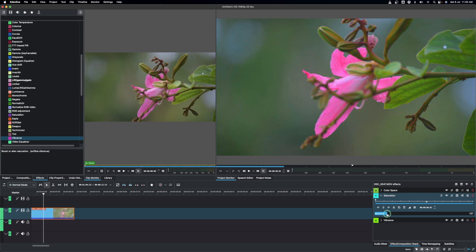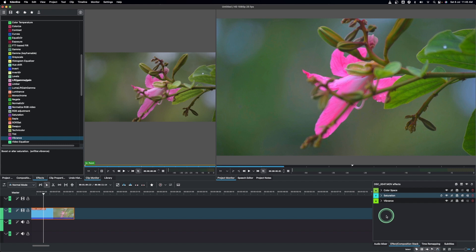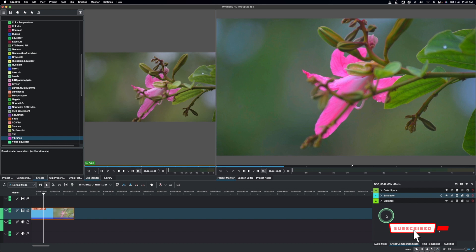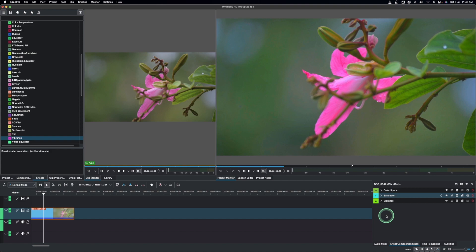So there you go — that's how we can use saturation and vibrance in Cadent Live. Vibrance looks at those colors that are less intense and increases them, while only slightly increasing colors that are already intense. Enjoy this video — if you do, please subscribe if you have not done so, and thank you again for watching.